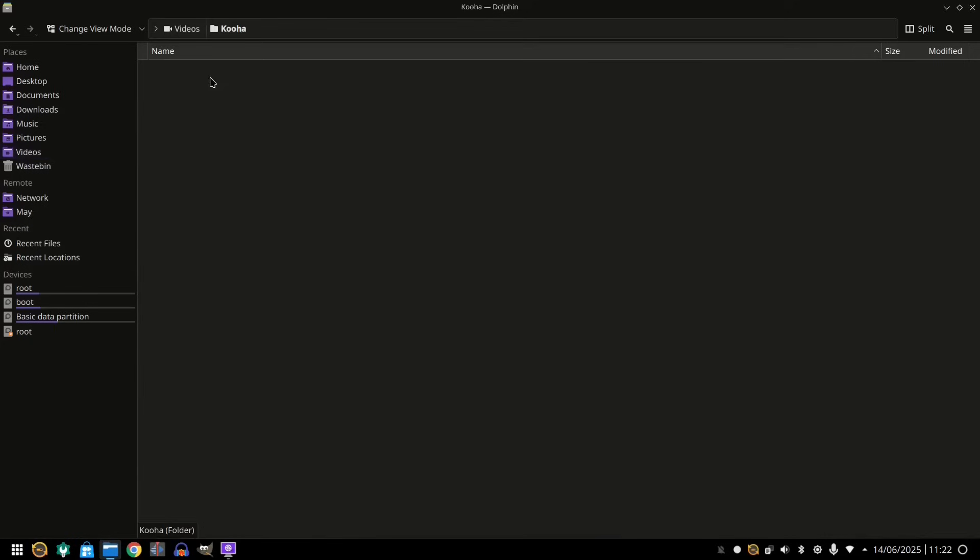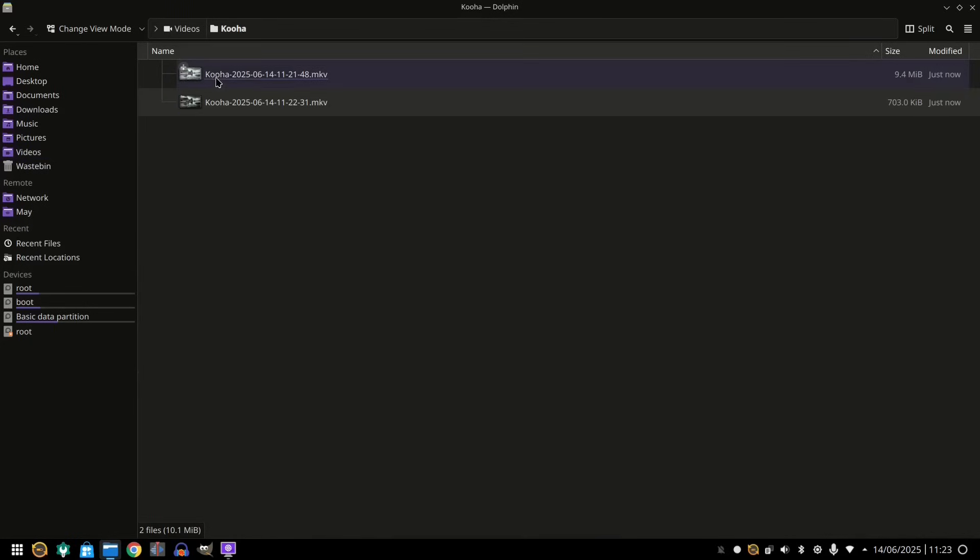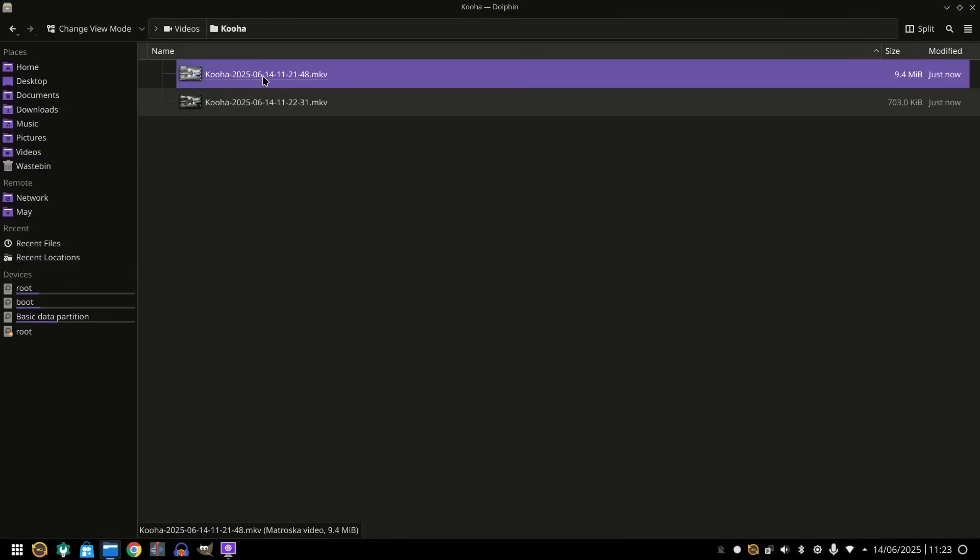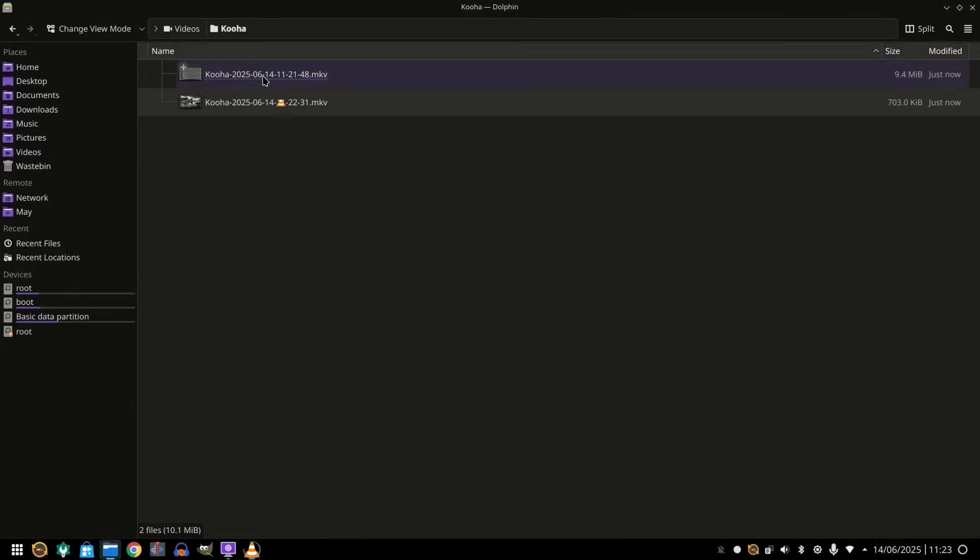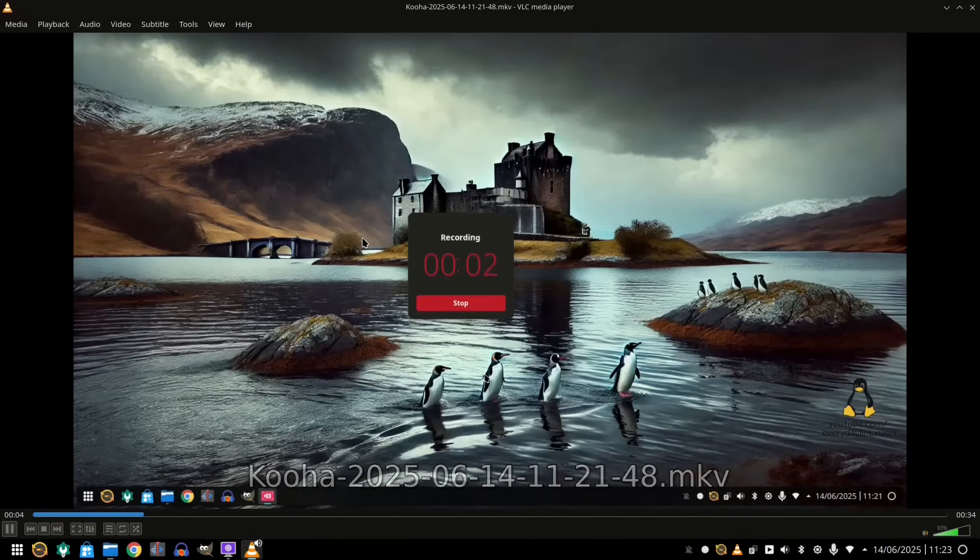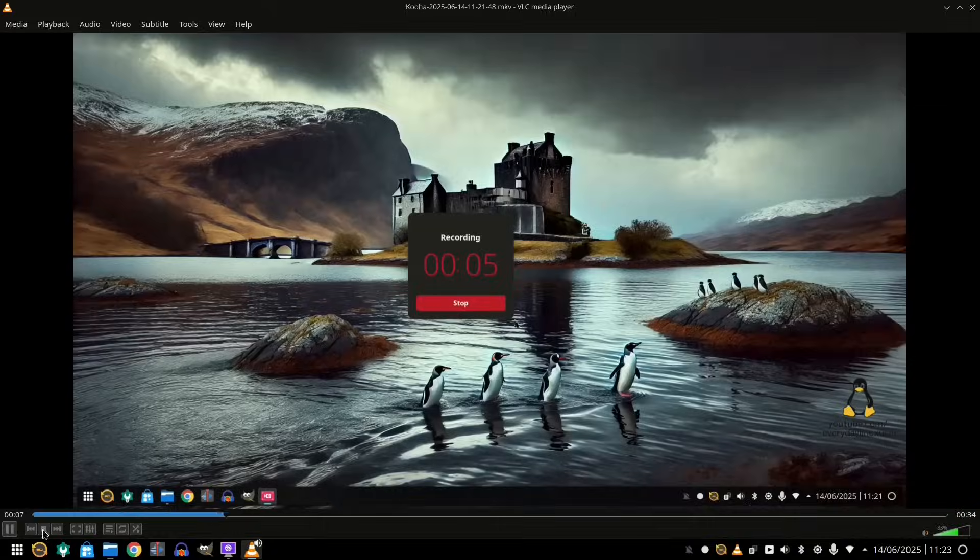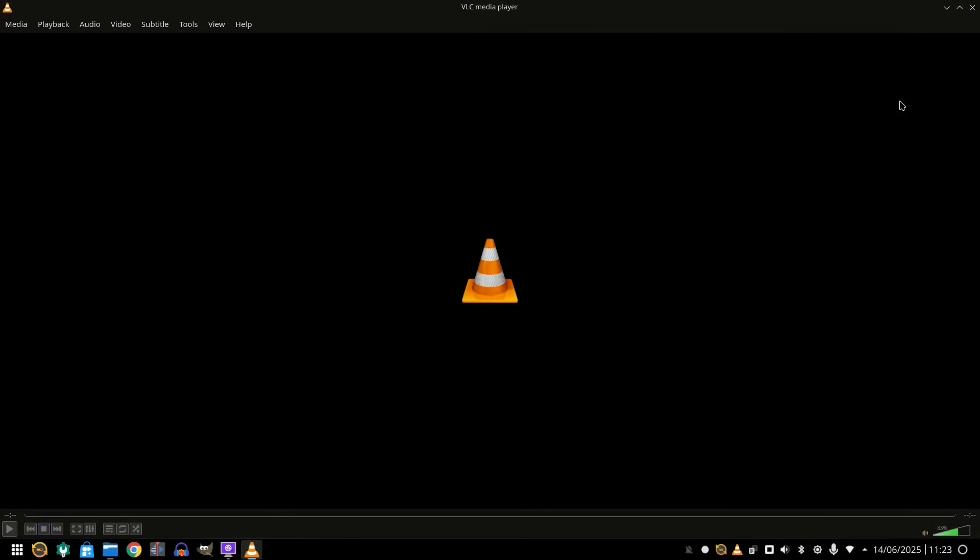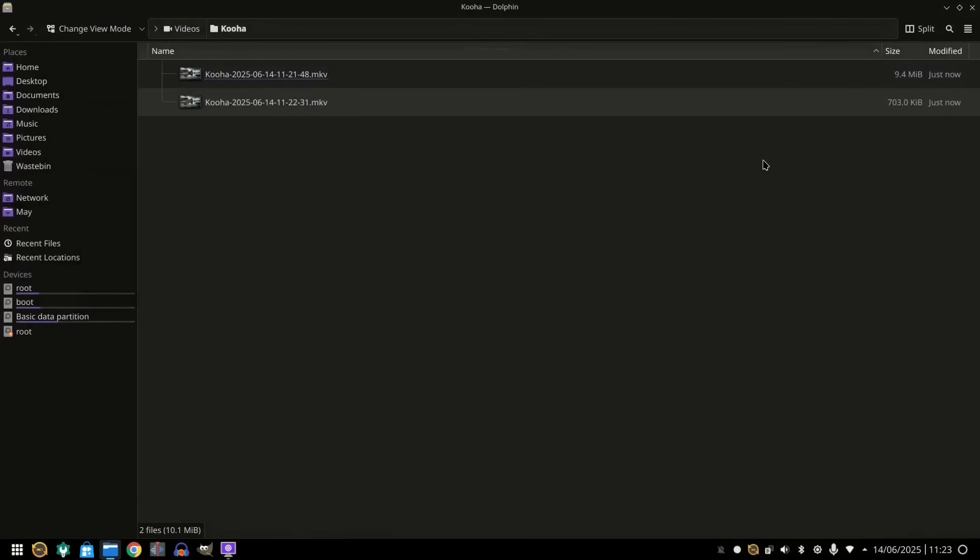We've got Kooha folder. And we've got this file here. Which is 9 megabytes. So this is me using Kooha. And let's see if this is actually going to work. And you can see that was working perfectly well.